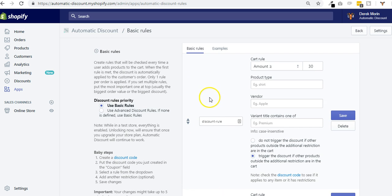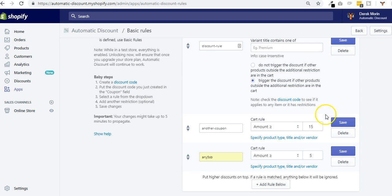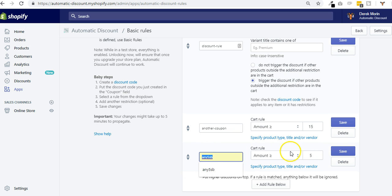If I create another one, let's say I have five bucks in my cart. How it works: the app will check in the background—does the cart reach 30 bucks? No. Does the cart reach 15 bucks or more? No. Is the cart at five bucks or more? Yes. Then apply this coupon automatically to checkout.